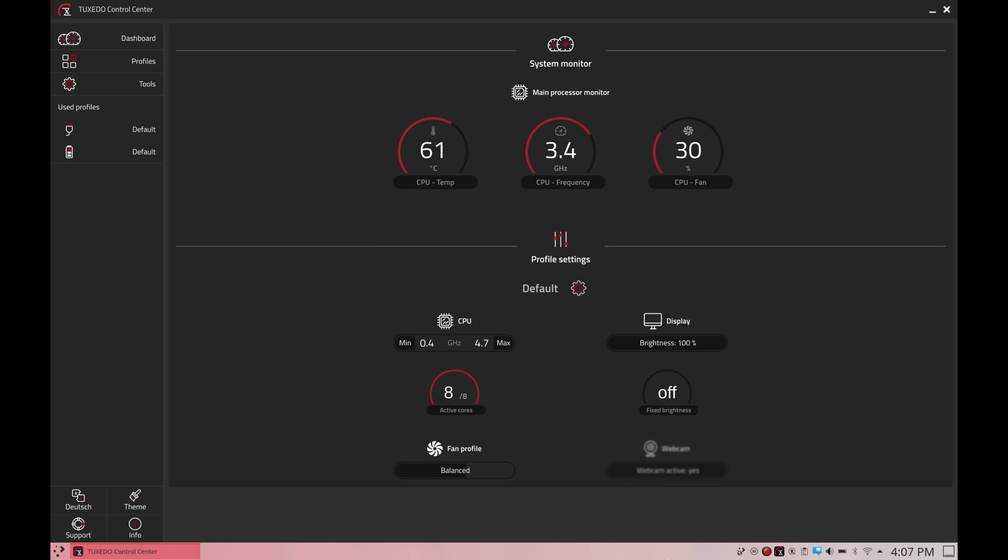In regards to the fan, the fan curve is definitely acceptable. I did hear the fan a few times but it wasn't off-putting at all. Most of the time the fan was actually silent. The only time it seemed to come on was when a background task was running that was a little bit on the intensive side. But overall I have no complaints on the fan noise at all.